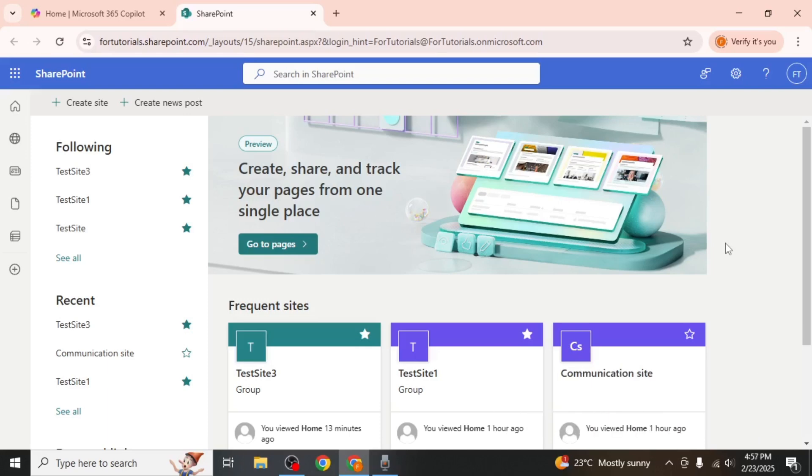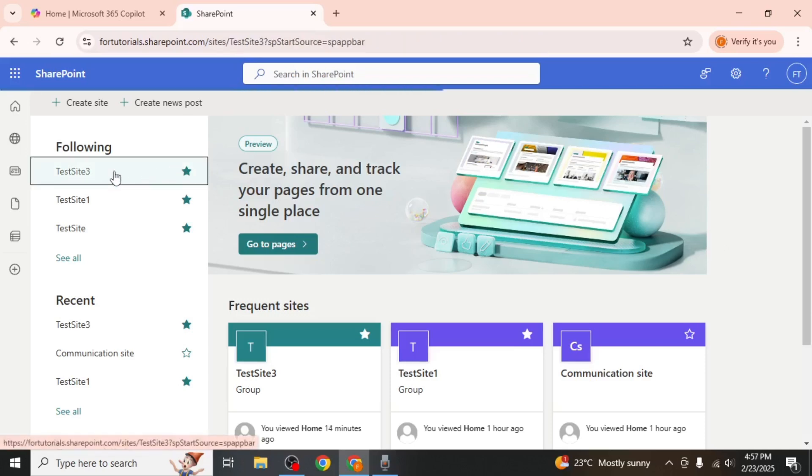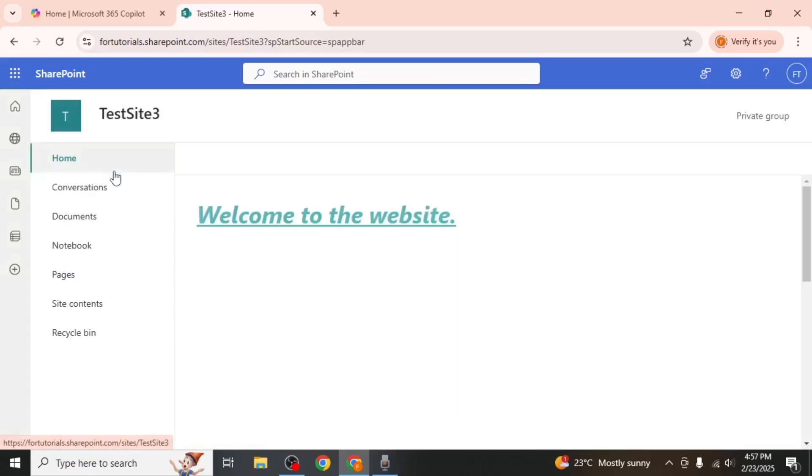Once you're on the SharePoint homepage, locate the site that contains the page you want to delete. Click on the site to open it.